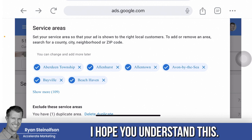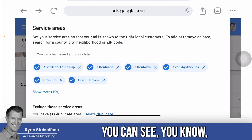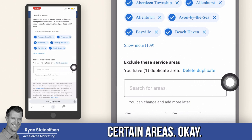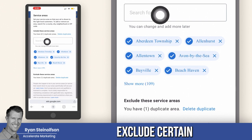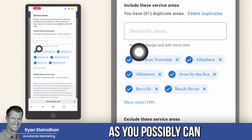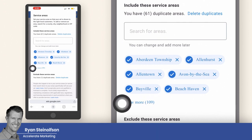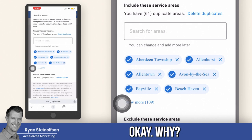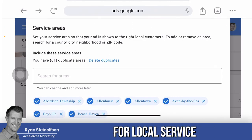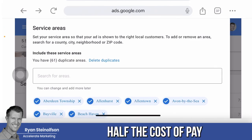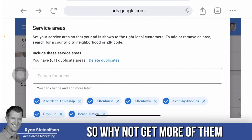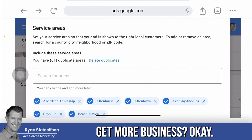Here you can delete duplicate areas, exclude areas, and include certain areas. You can select the county and then exclude certain zip codes within that county, or do just the opposite. Get as granular as you possibly can with the service area section of your local service ad page. Why? Because it gives you more lead volume — and the lead volume for local service ads is proven to be half the cost of pay-per-click in terms of cost per acquisition and cost per lead. So why not get more leads and pay less?